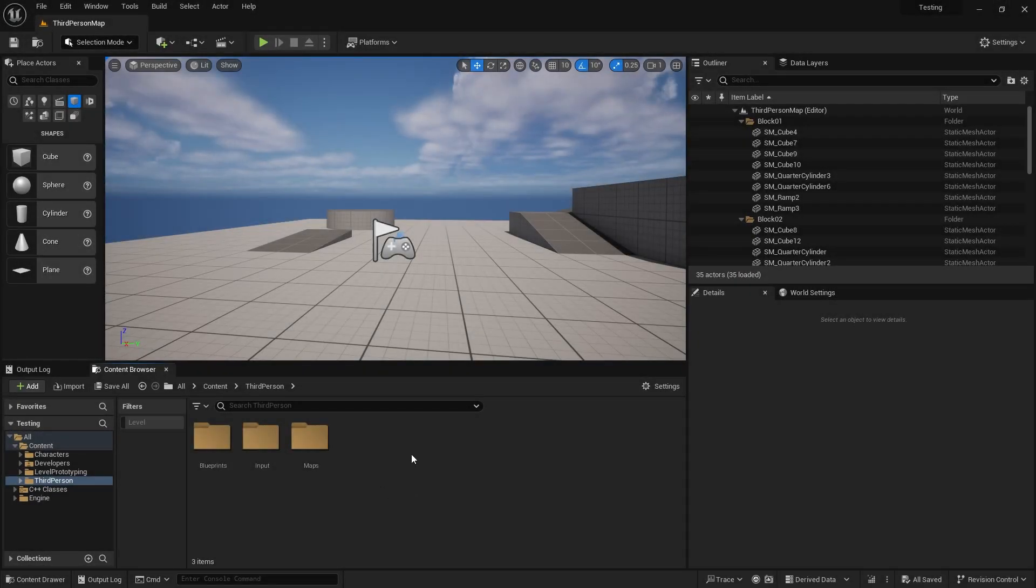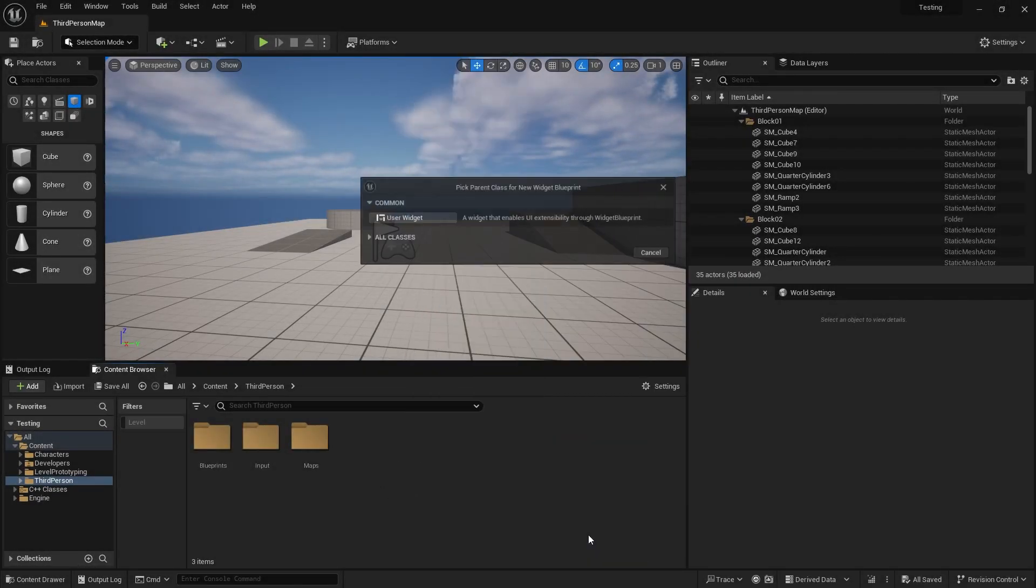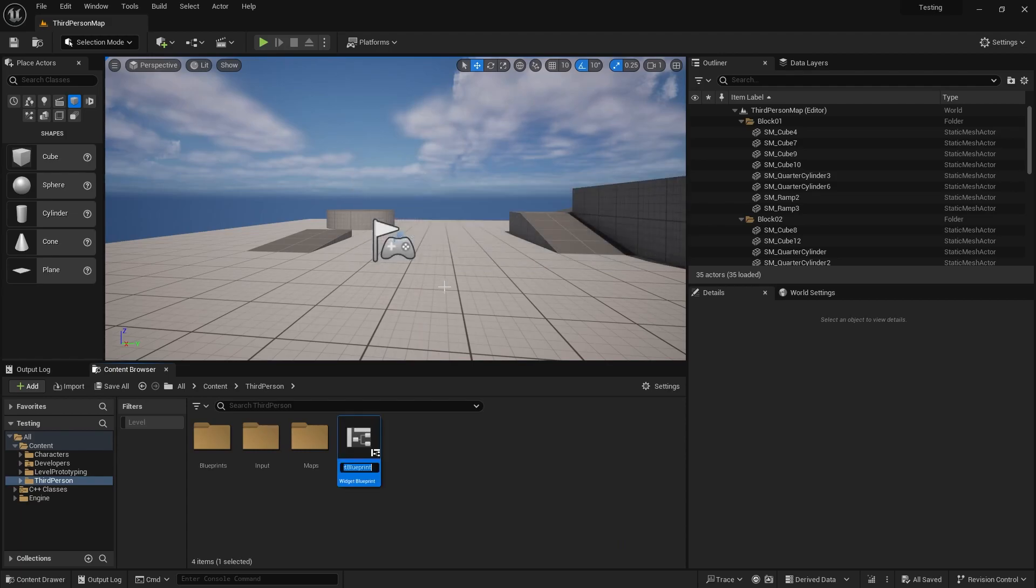Hi. To display your own cursor in Unreal Engine, you first need to create a new user widget. Give the widget a name and open it.